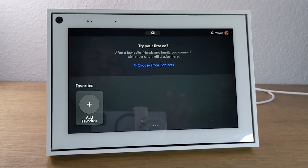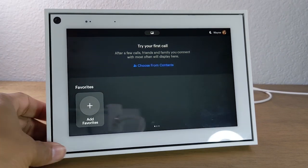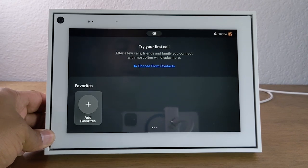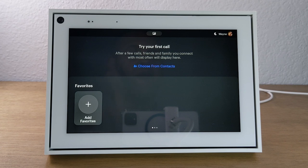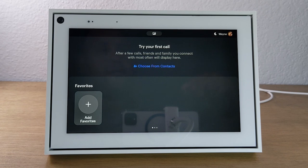Now, if you haven't watched our 'How to Set Up the Portal' video yet, I would tell you to stop this video and go watch that first, because it will walk you through how to link up your Facebook account, how to put it on Wi-Fi, and how to do all the basic setup to get you to this main screen. We'll have a link to that video in the upper right corner. Anyone who's already set it up and is at this place — let's keep on moving.